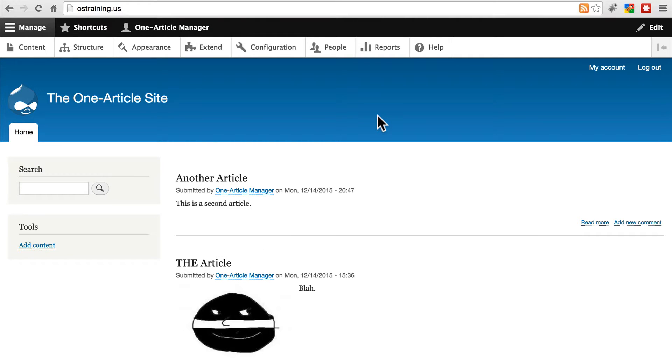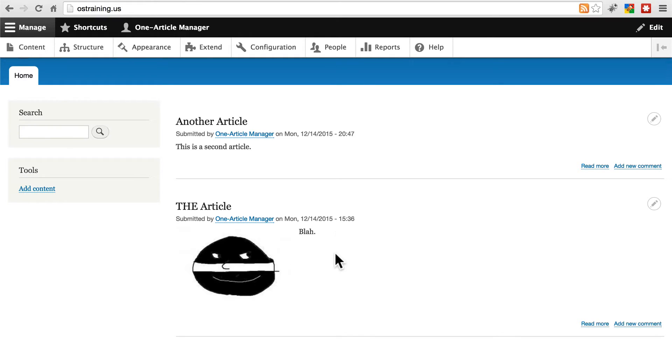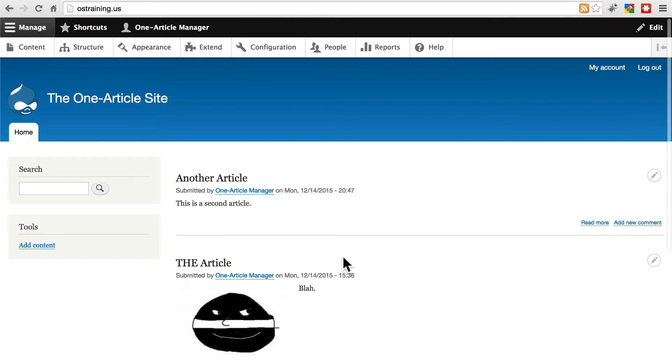Then we'll go home and now the unthinkable has happened. There is a second article on our one article site. Additionally, our real one article has been messed up and it's missing most of the actual content of that article. So something's gone wrong. We want to restore our site to its previous state.